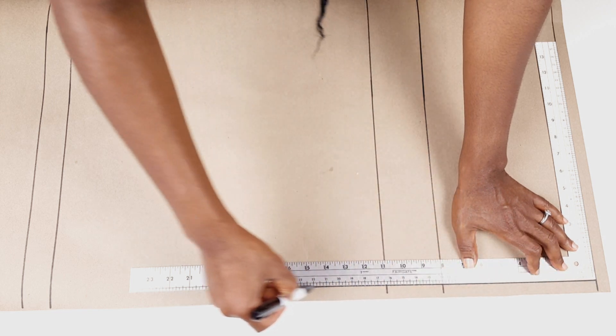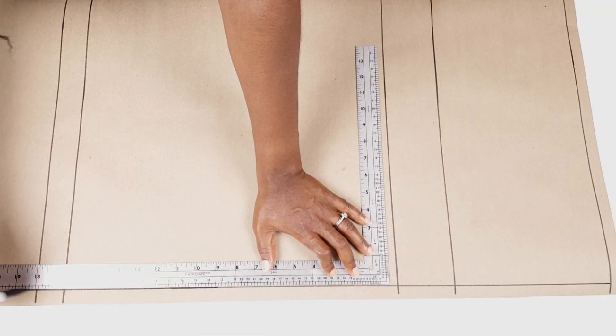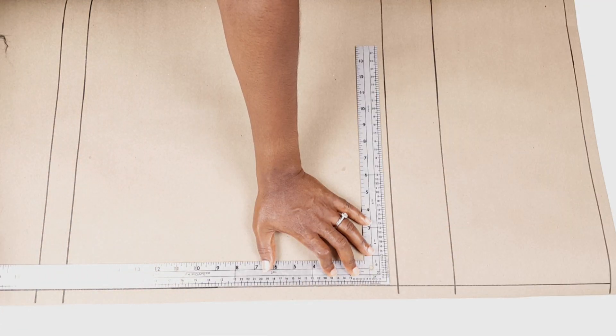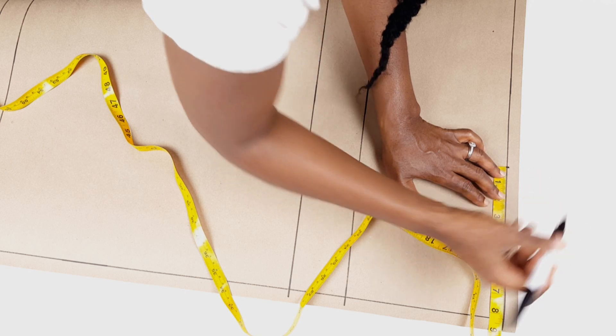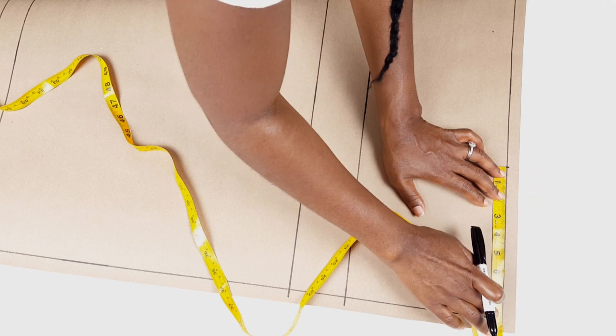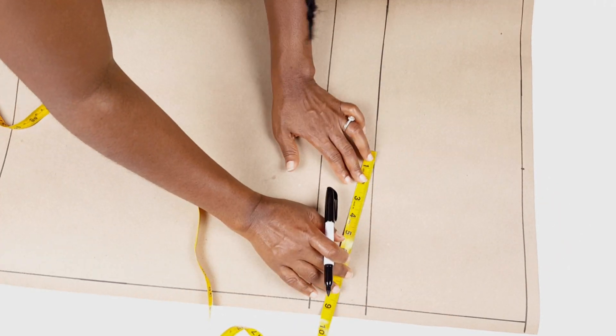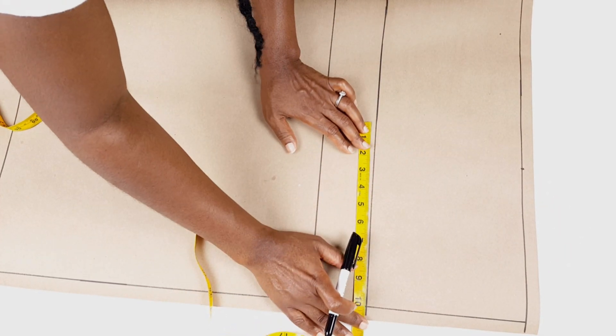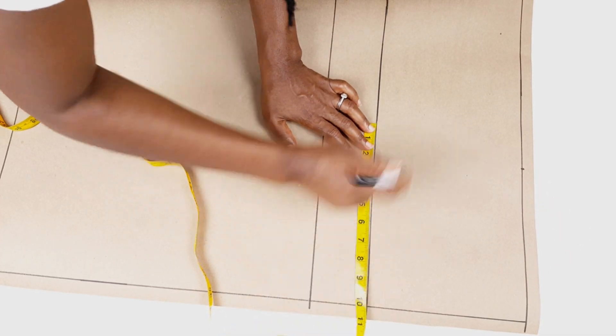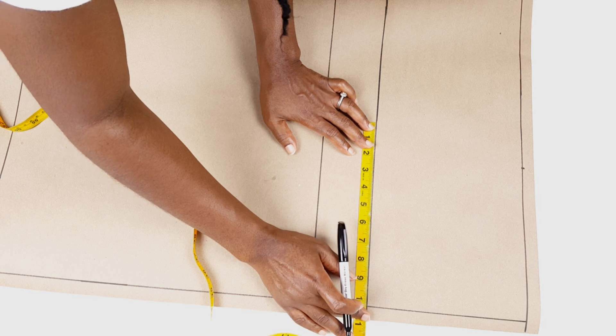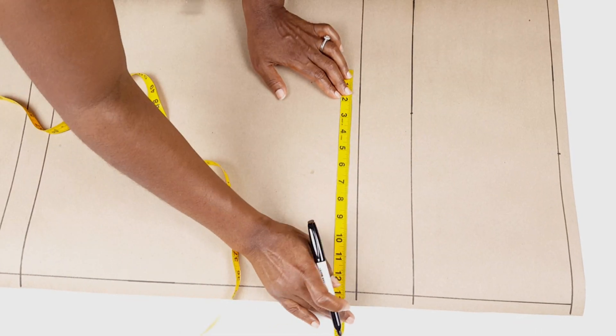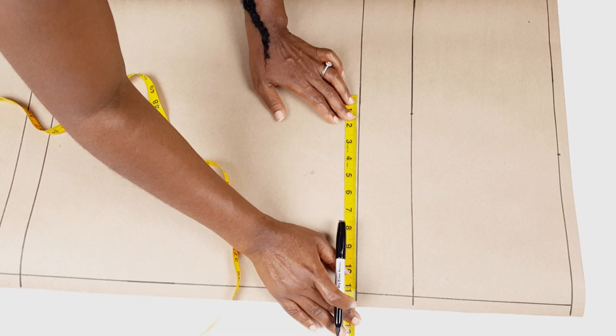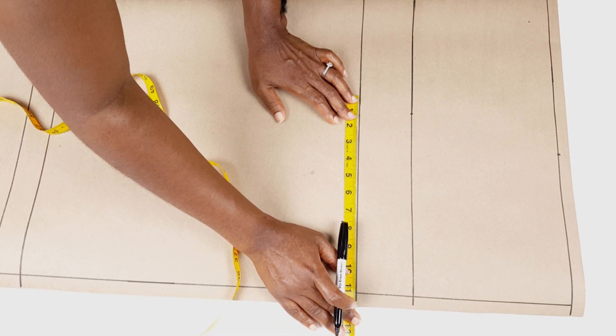Now, we are ready to draft the back of our skirt. I basically repeat the same steps for the back. The only difference with the back pattern is the length of my dart which is 6 inches from the waist or 2 inches away from my high hip.